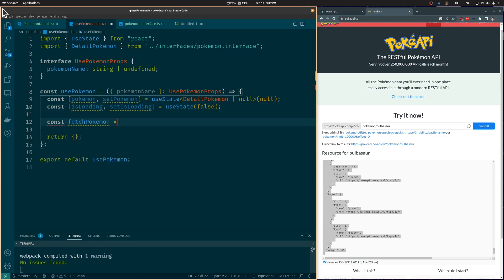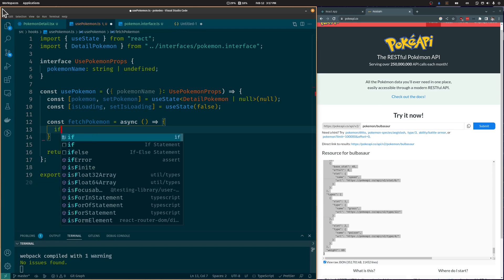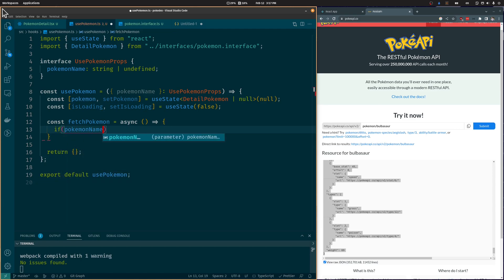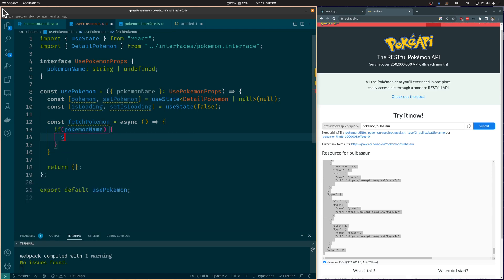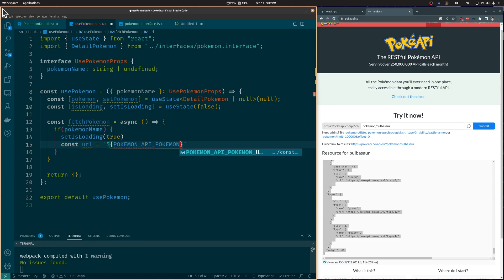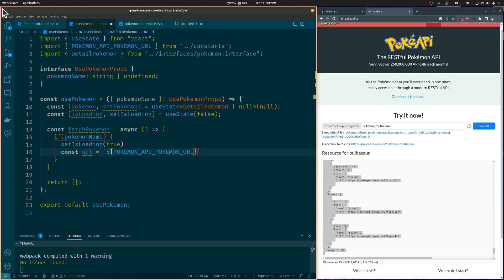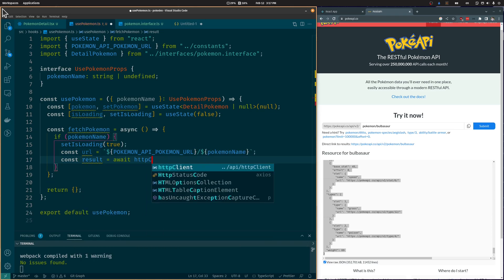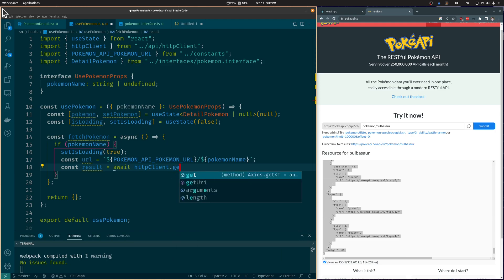We are going to create a FetchPokémon function to call the detailed Pokémon endpoint of the Pokémon API. First, let's check if the Pokémon name is not null, and if it isn't, we are going to set IsLoading to true and call the endpoint. We will use the same Pokémon URL constant and add the Pokémon name at the end, and tell Axios that we are receiving a DetailedPokémon as the response.